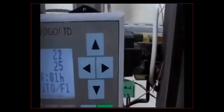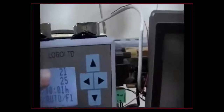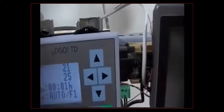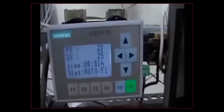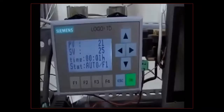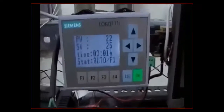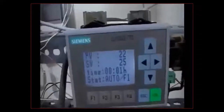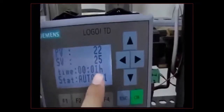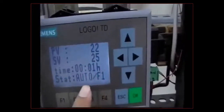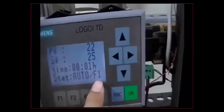As time passes, the temperature goes up and the controller follows the time-temperature curve. All this data is included in the ladder logic program downloaded to the LOGO. On the display, you can see the time is about one minute in and we are on auto mode with F1 function active.